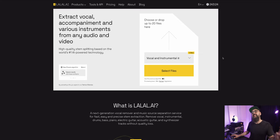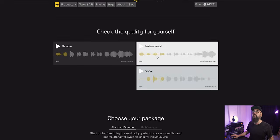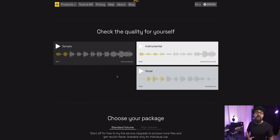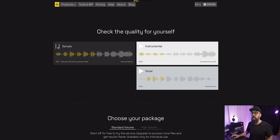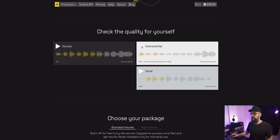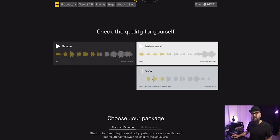If we go on the lalal.ai website, there's actually an example of an acoustic performance where the vocals are extracted from the bed music. Let's have a listen to the original song. Now if we listen to the instrumental, this is what we get. And let's listen to the vocal that was extracted. So it does work pretty well.